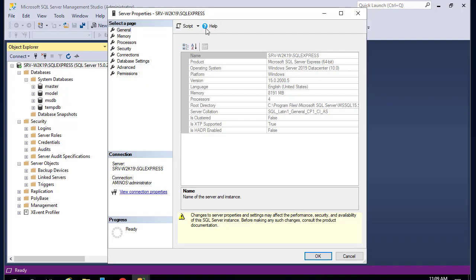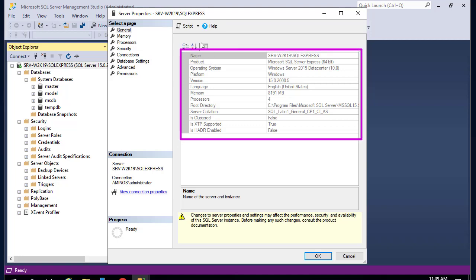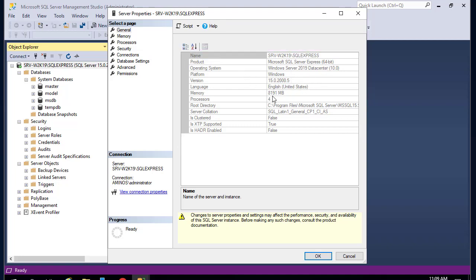If you go to the properties, you get the general info about your SQL Server: which version, which platform, and also the amount of memory.